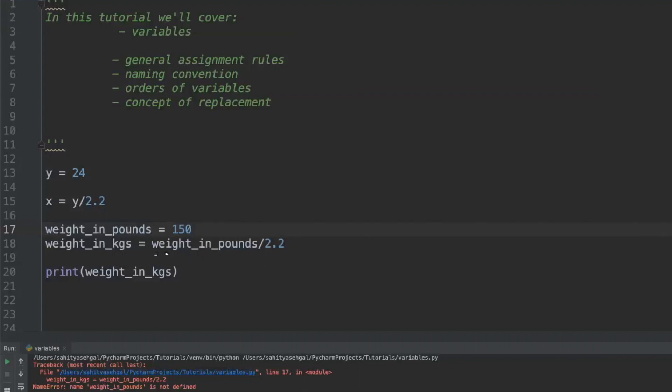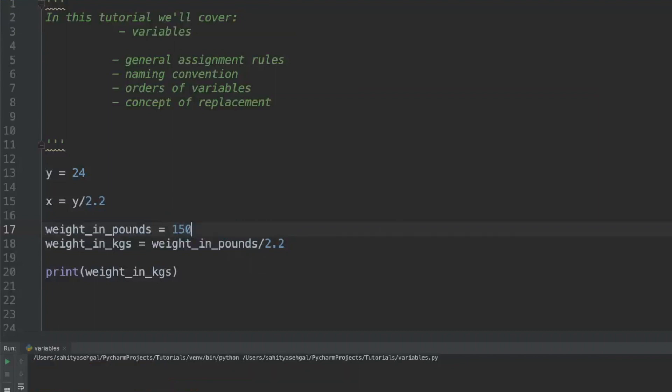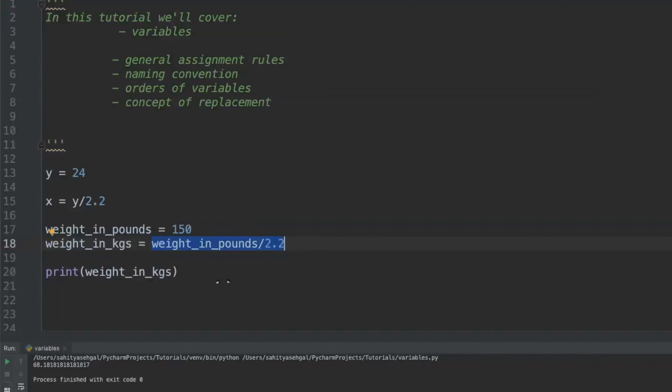In reality, what you have to do in Python is any variable that you're going to use in some kind of expression like this has to be defined beforehand. Now you saw that little squiggly red line went away because now it's actually able to say okay, I have weight_in_pounds which is defined as 150, I can now plug that in here and divide by 2.2. So if I hit print now it should say 68.18 kilograms. In Python you have to make sure that anytime you're trying to define a variable that's set to some kind of expression, anything that may be in that expression that's a variable in itself needs to be defined above.